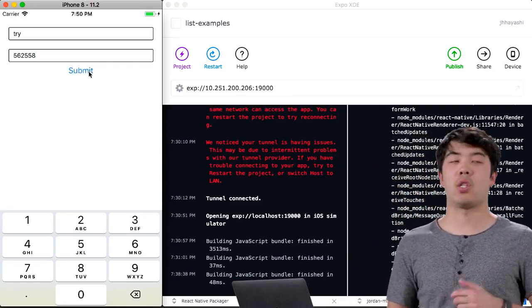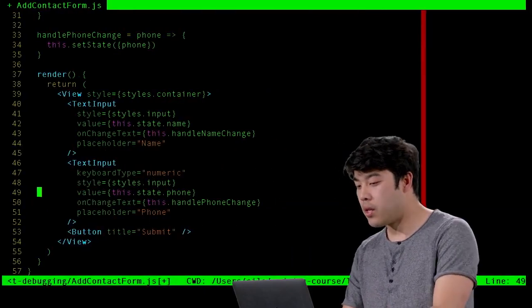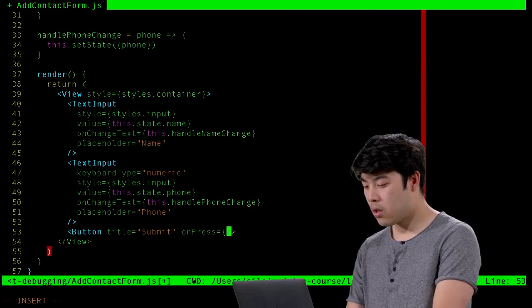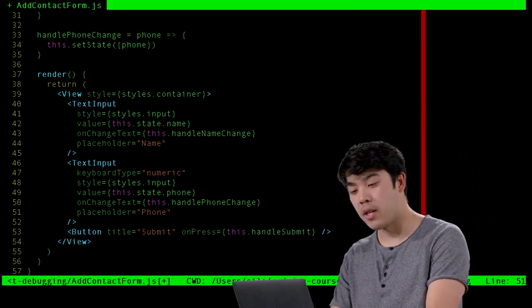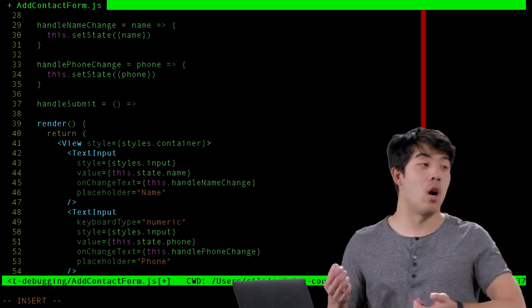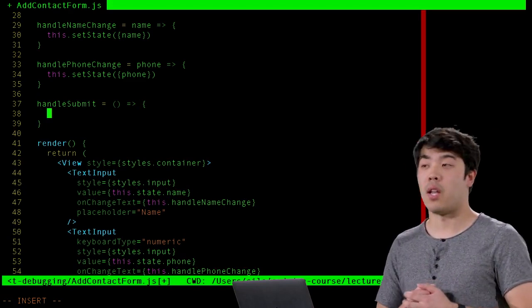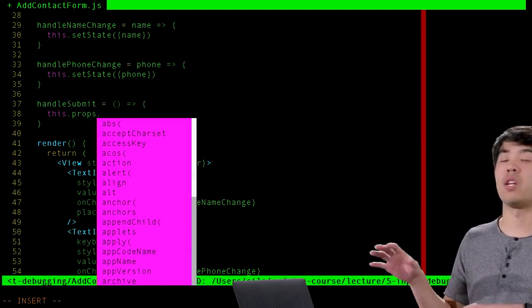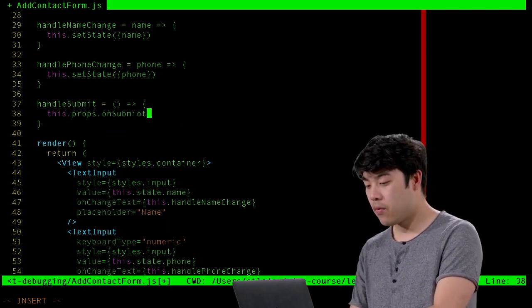When we click Submit, nothing happens. We want the form to get submitted and add a contact. We already have a Submit button, but we haven't said what it should do when pressed. Let's define an onPress that invokes a function called handleSubmit. The onPress handler gets invoked with no arguments, so we'll use this.props. Since this is a generic add contact form, we're not defining the logic for adding a contact here — we assume a prop called onSubmit exists.